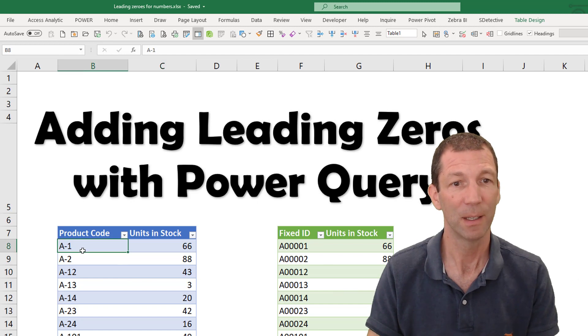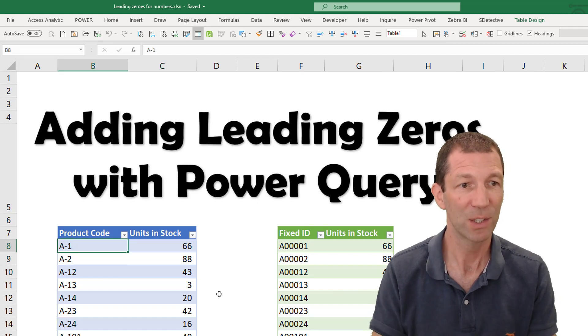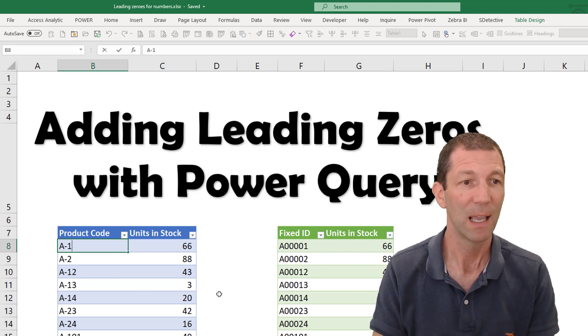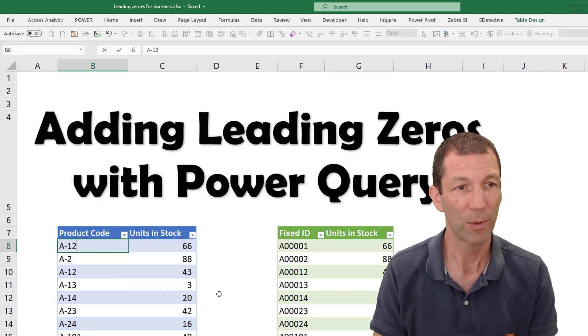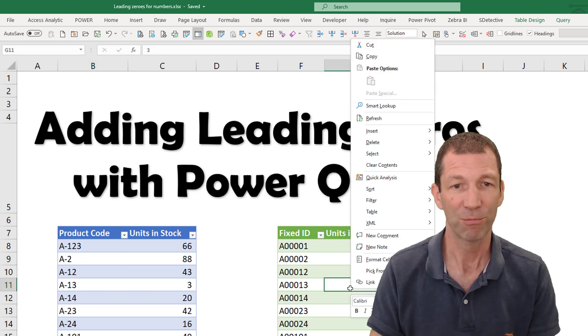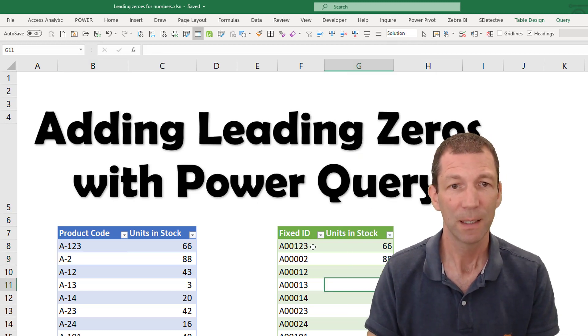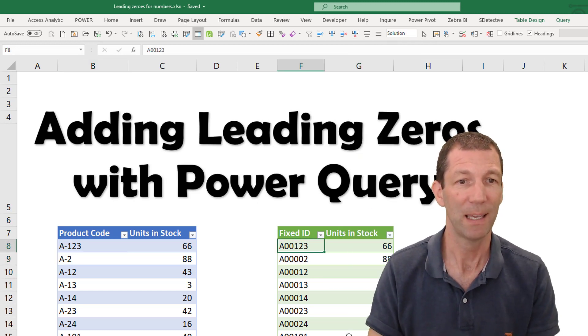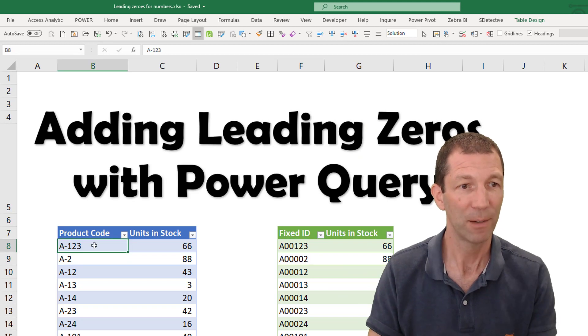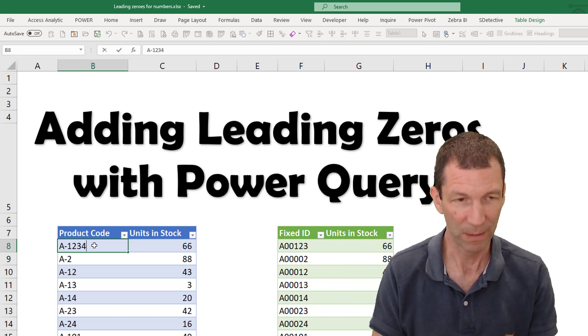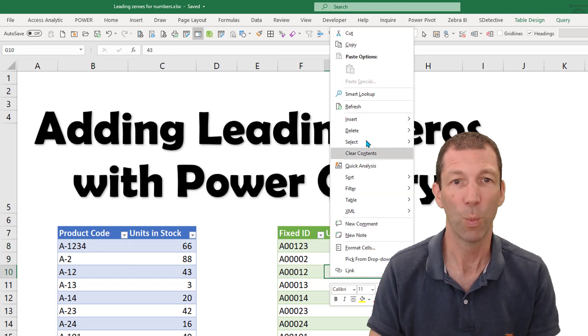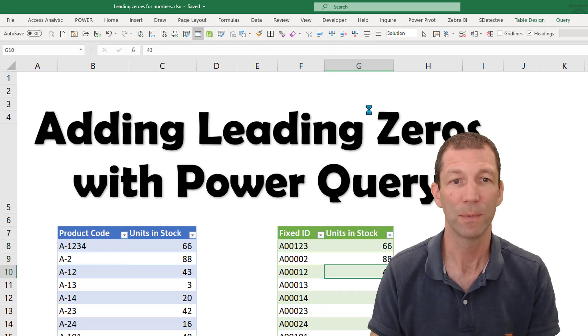And as I change things here, so if this becomes a one, three, one, two, three, and right click refresh, this becomes a zero, zero, one, two, three. And if I do one, two, three, four, it'll pad out with one more zero. And the beauty of this,